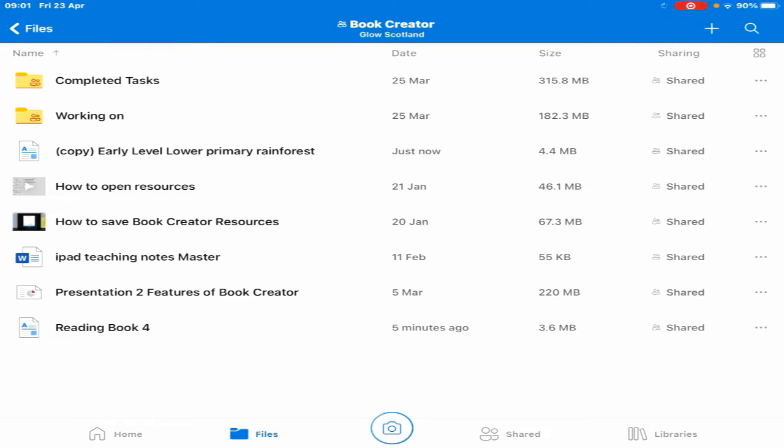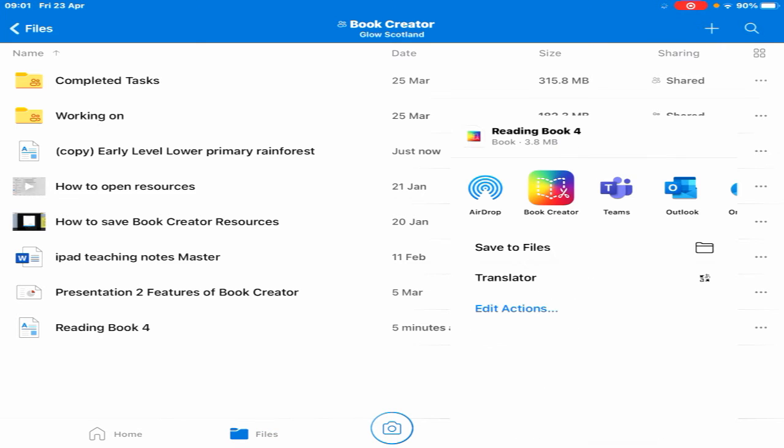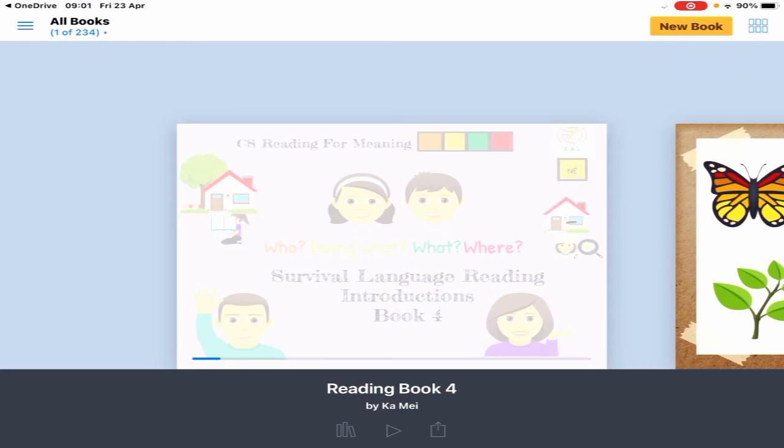To open it in Book Creator, go to the three dots on the right-hand side, select open in another app, choose Book Creator, and it comes back down.